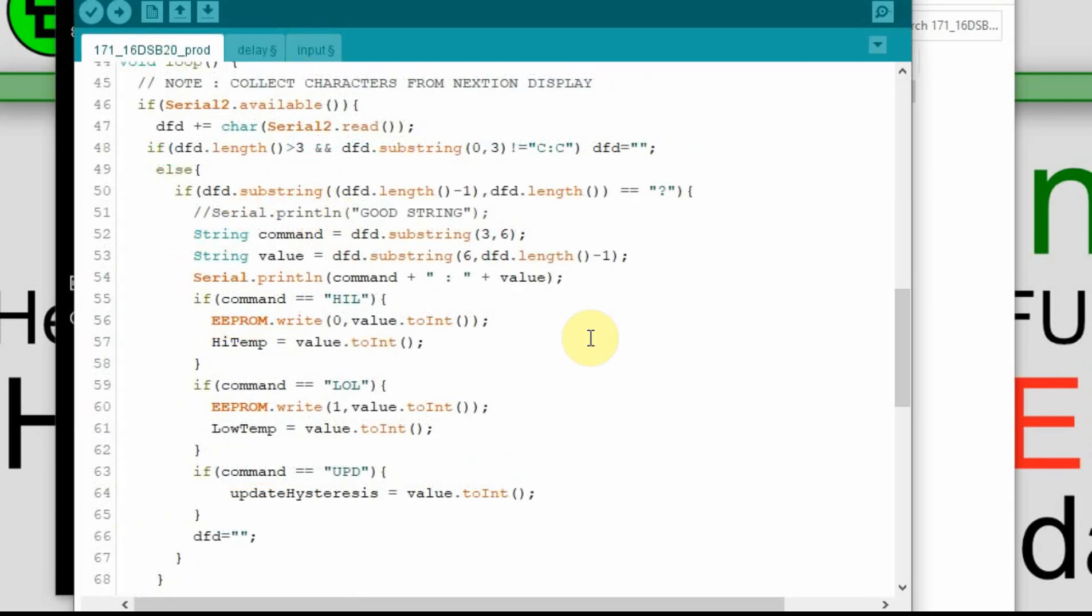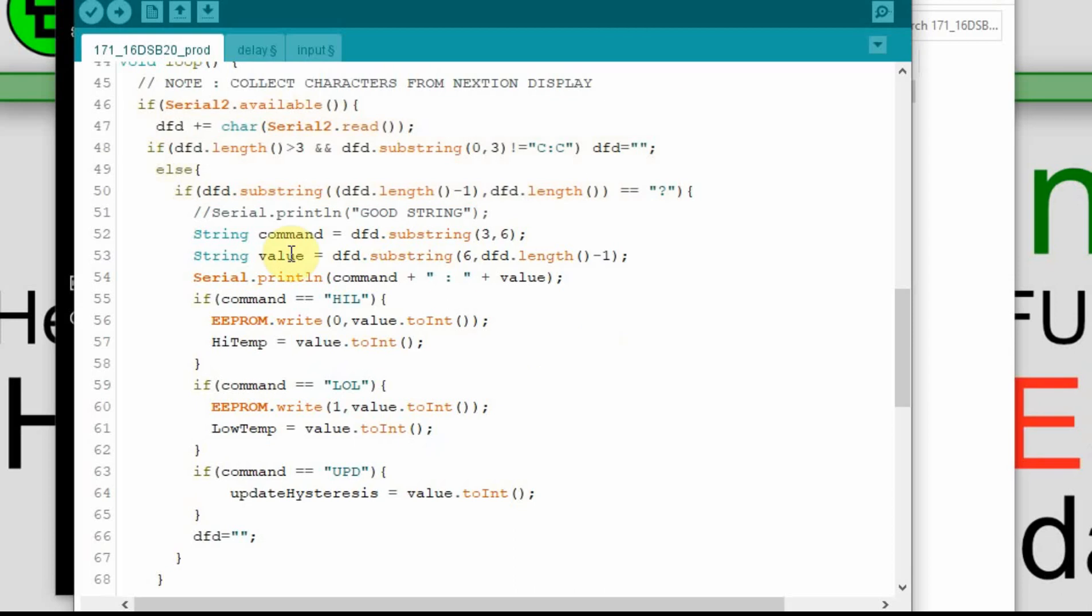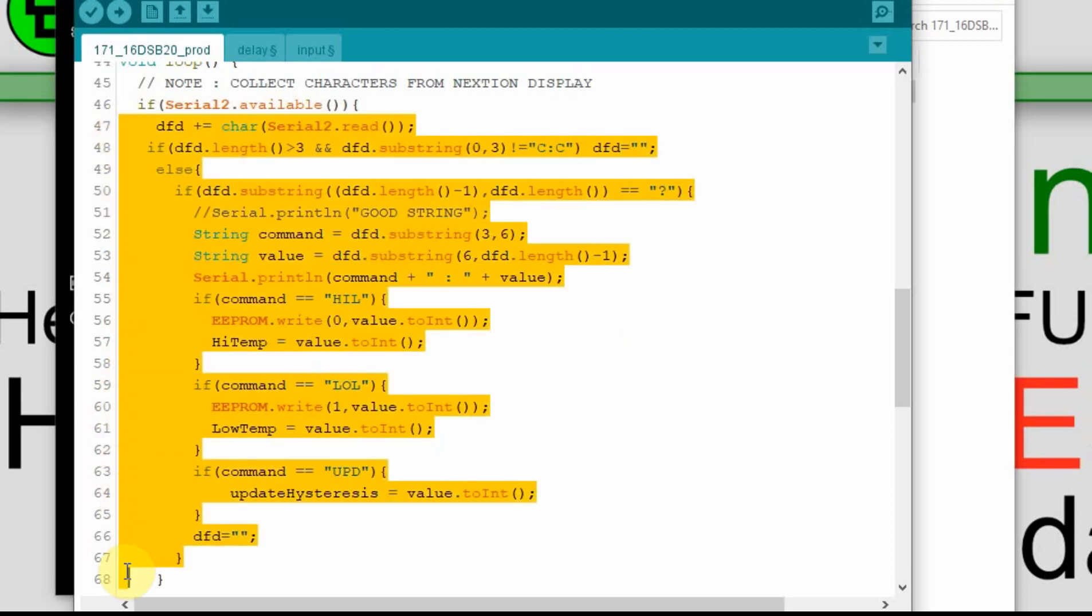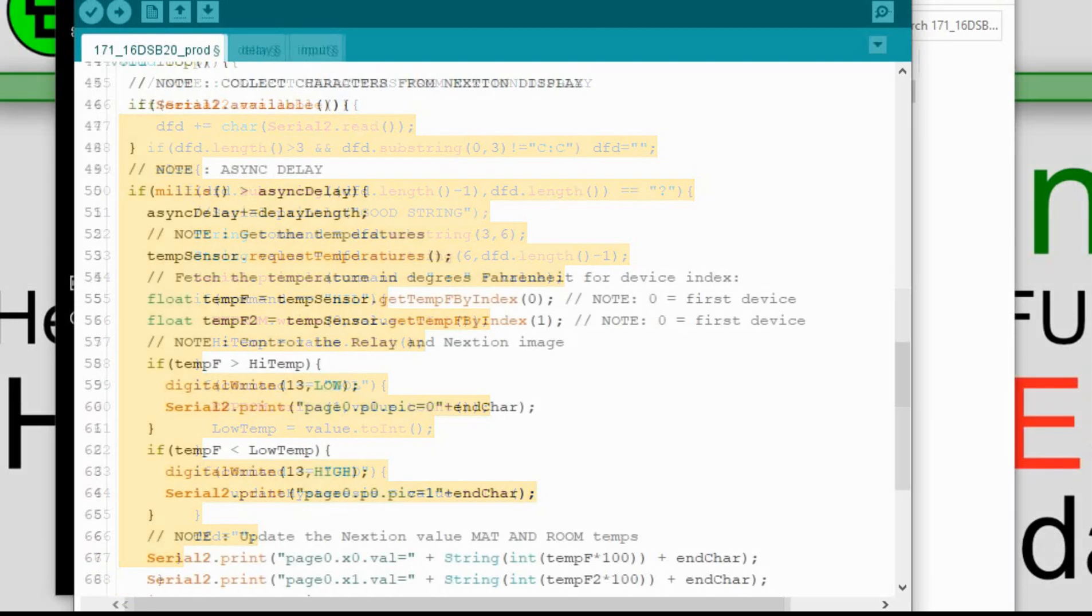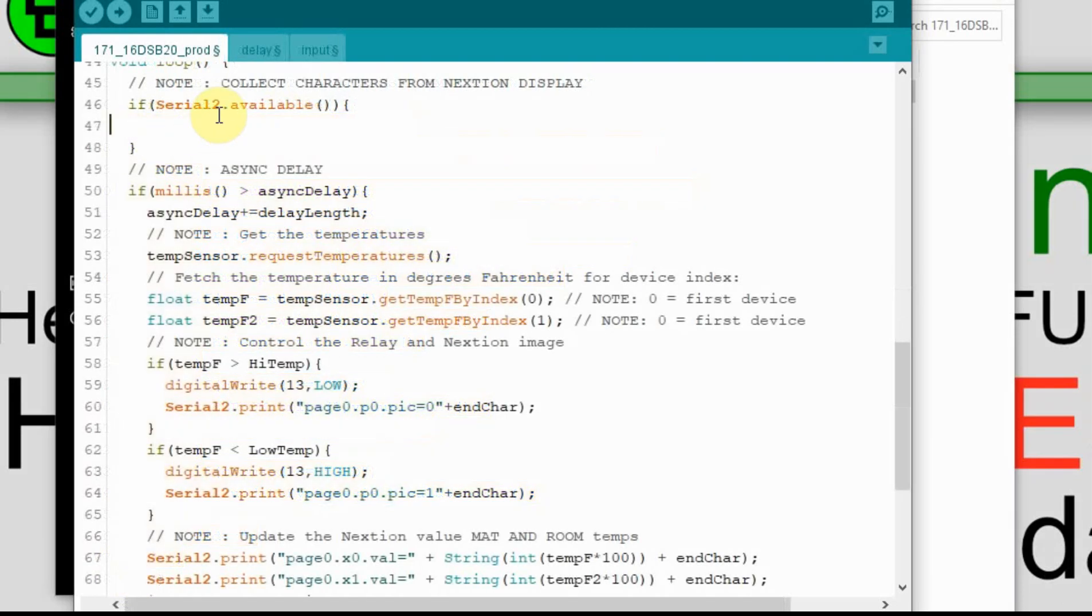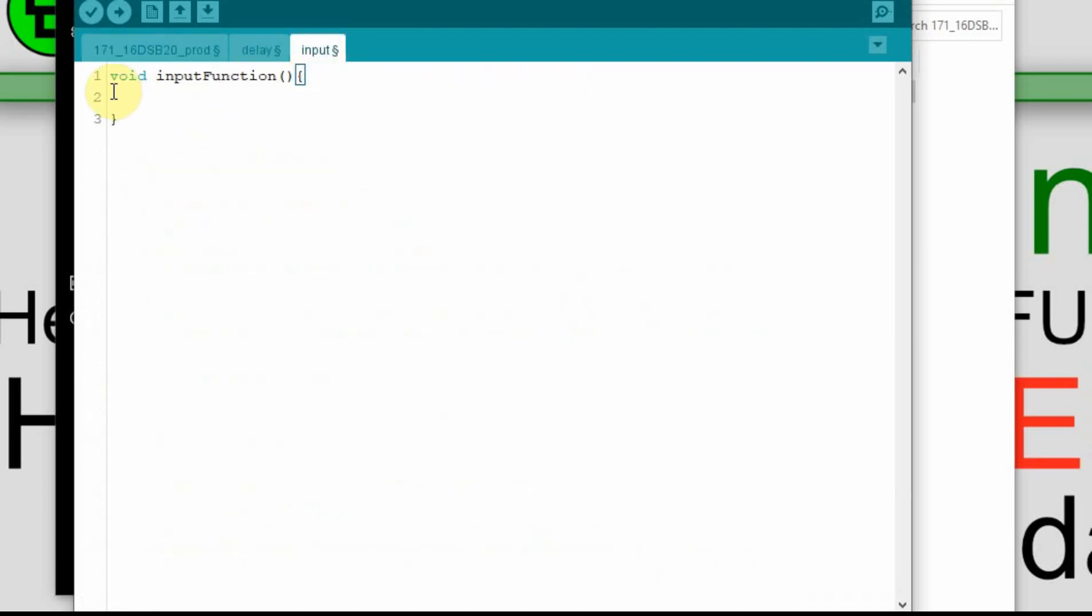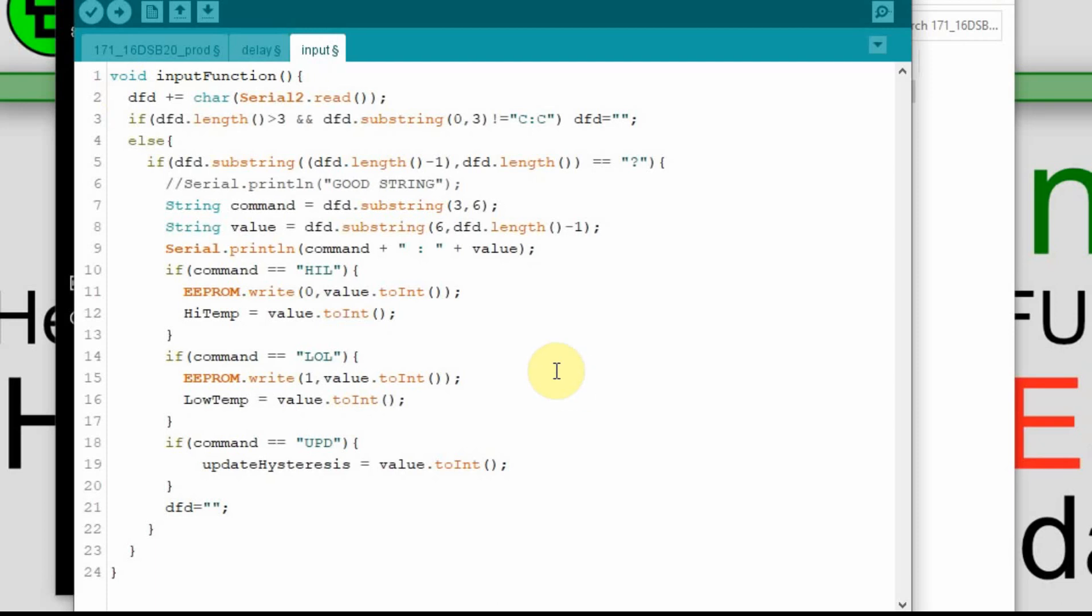I'm considering the input file the data that comes in from the Nextion, and that's in this ifserial2.available area. So I'm just going to collect all of this, and I'm going to cut it, which is just going to leave this empty function in here. And we'll go over to the input, and we'll paste it in here. And so now we can call this input function from the main one.